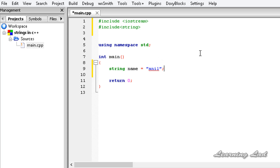In C++ we can perform operations on strings very easily. For example, to concatenate two strings we don't need to use functions like strcat as in C — we can use the addition operator. And if you want to compare two strings, we can use the equal-to operator. I am going to demonstrate that right now.